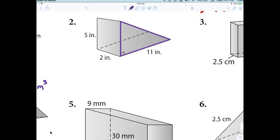No shape has to necessarily sit on its base. The triangle is considered the base because it is parallel to the same exact shape — it's parallel to another triangle.